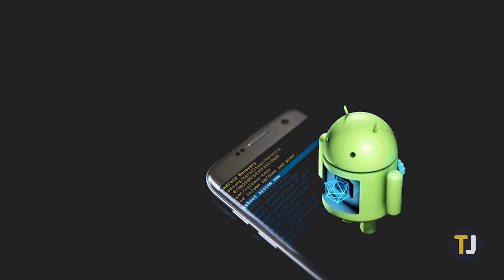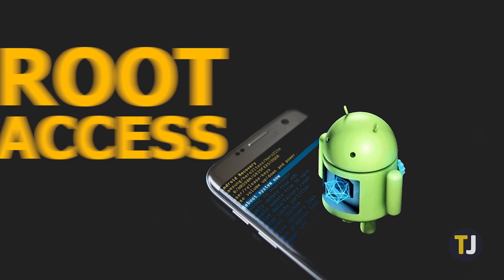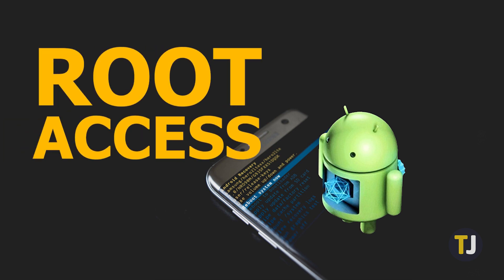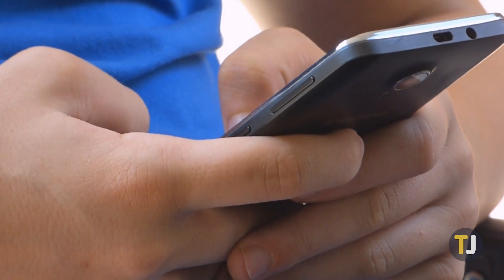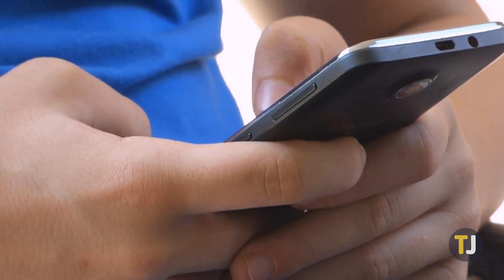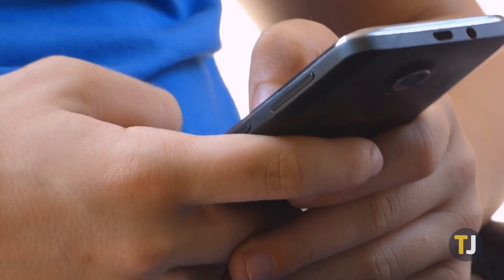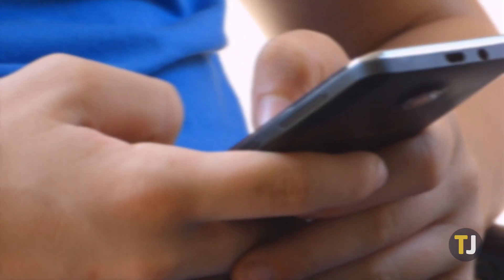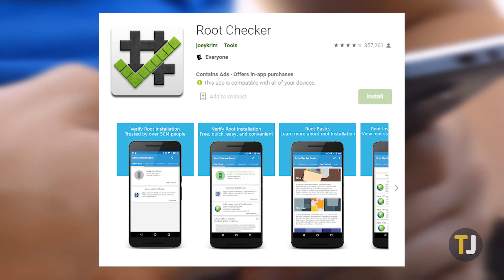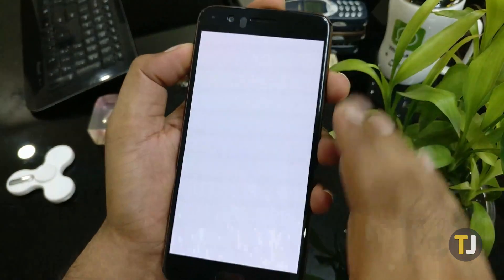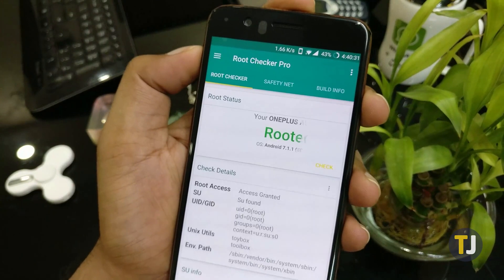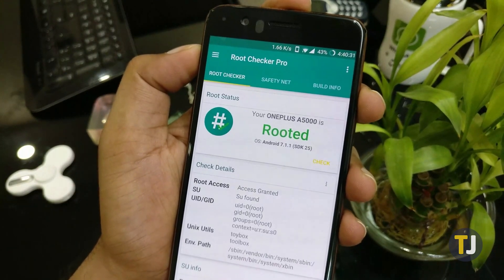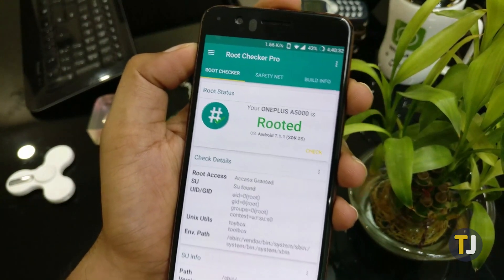In order to change your phone's MAC address, you'll need to have root access. Rooting a phone is a fairly complicated process and differs depending on the phone you have. If you want to check your phone's root status, you can download the free Root Checker app from Google Play, then run the app and tap on the Verify Root button. This will display your device's root status and whether or not there is root access on your device.